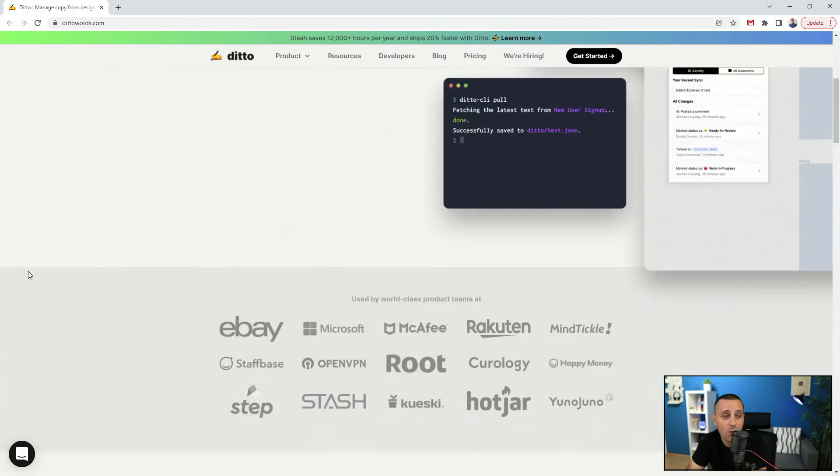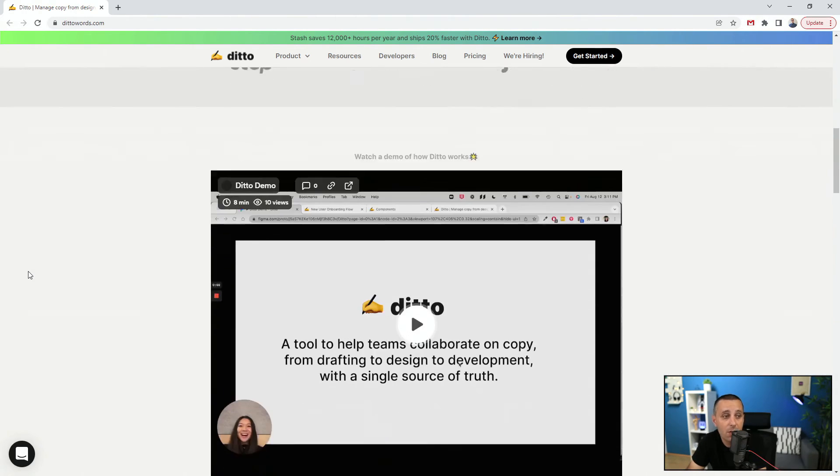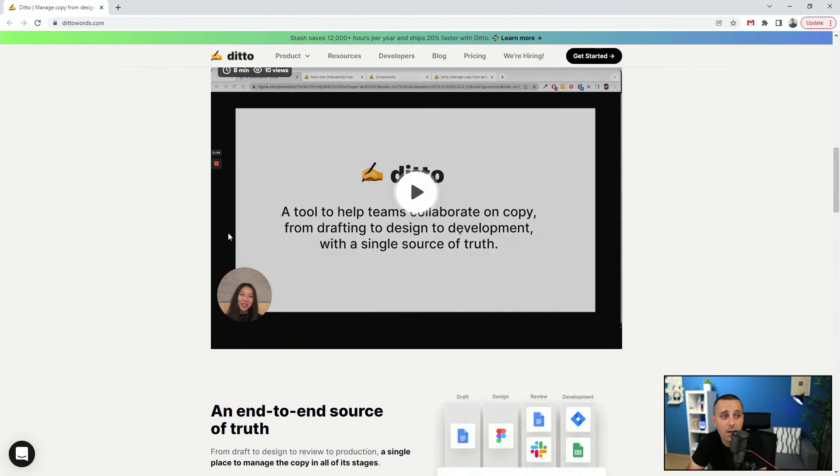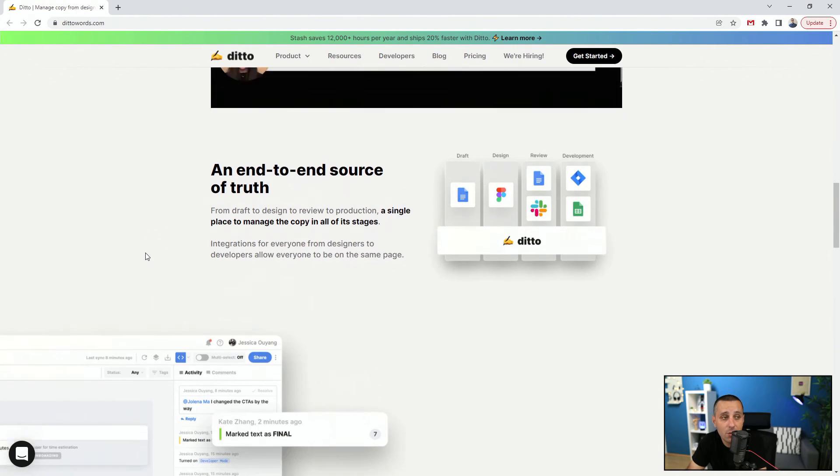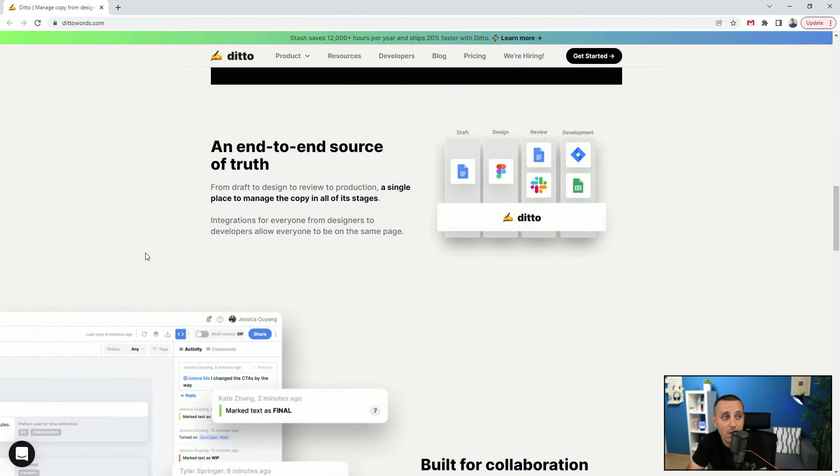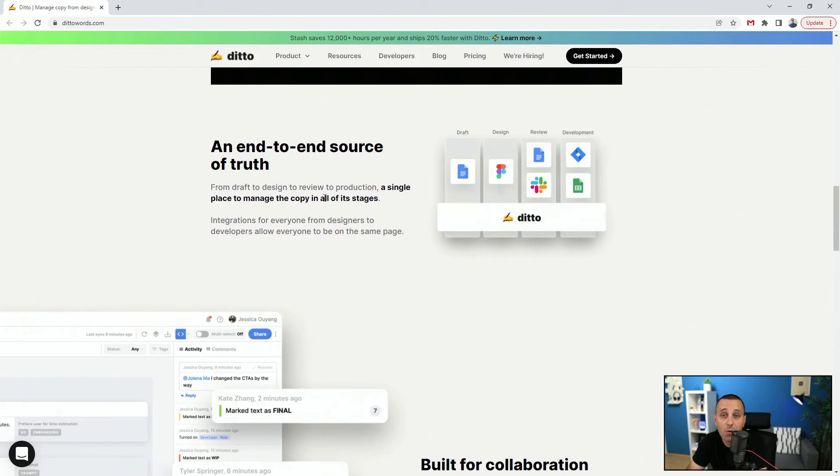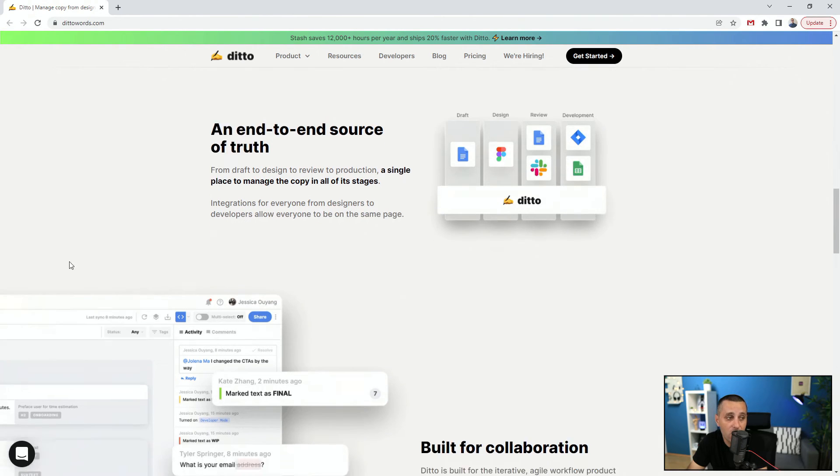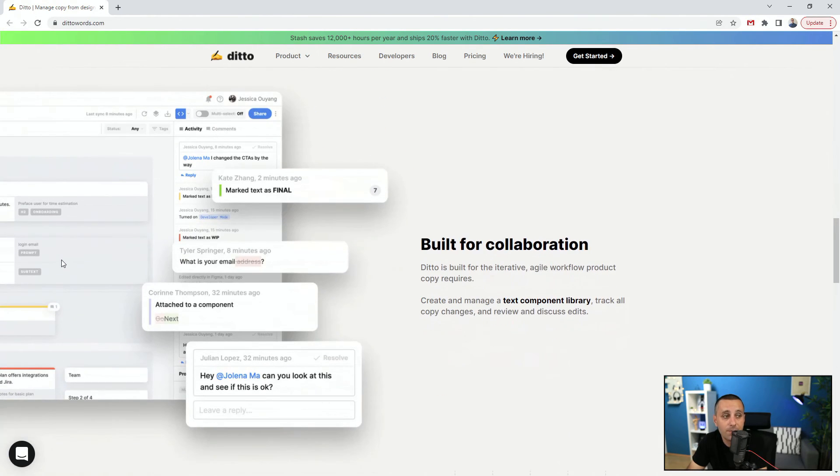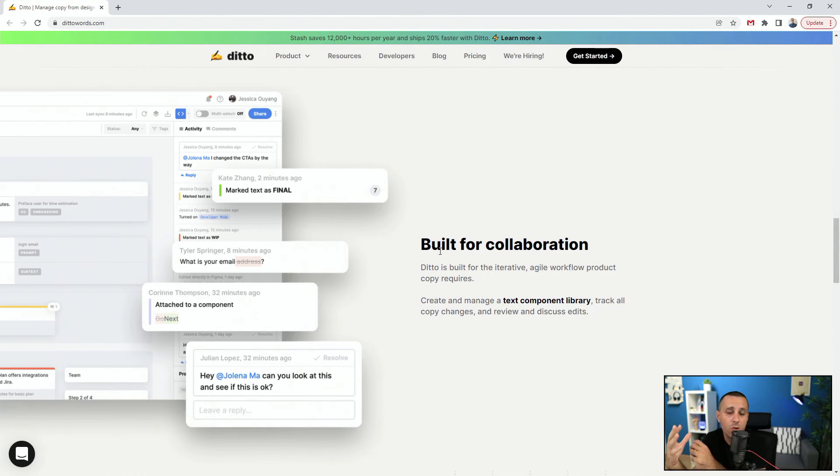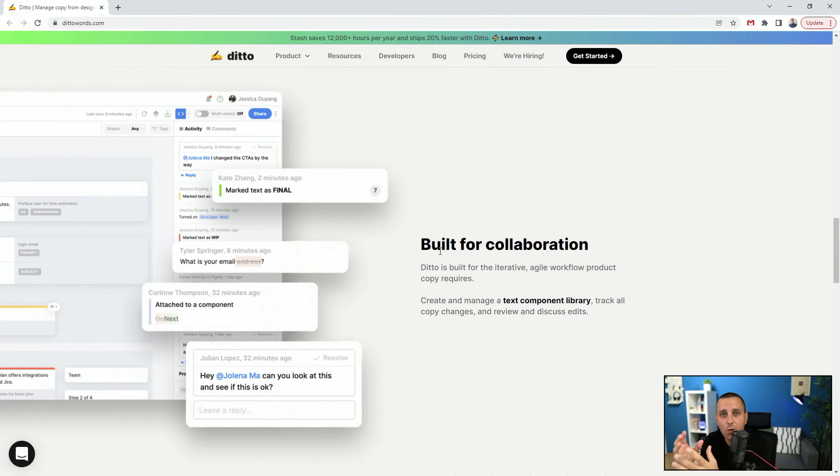They have some great video tutorials right here: 'Source of truth.' So from draft to design to review to production, a single place to manage the copy in all of its stages. So let's say that you have a blog website and you want to understand which sort of copy should you include in the home page, in the about page, in the contact us page, and in the blog pages themselves.